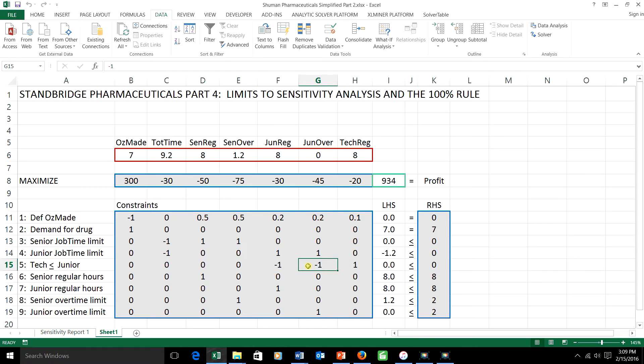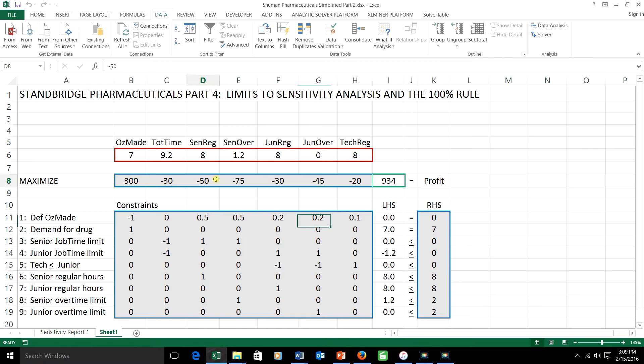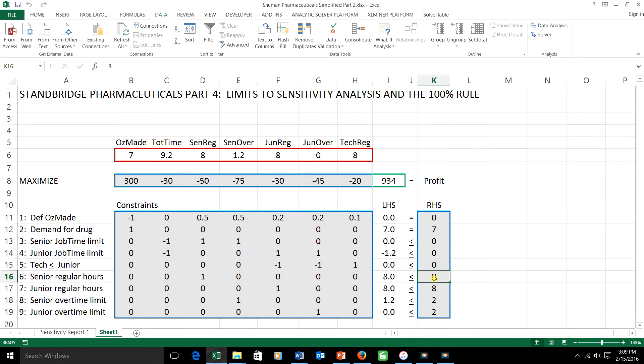Okay, how about if you want to change more than one objective function coefficient or right-hand side? Well, if you try to mix and match, that is, to change some objective function coefficients along with some right-hand sides, then the answer is no-go. I can't tell you what's going to happen.